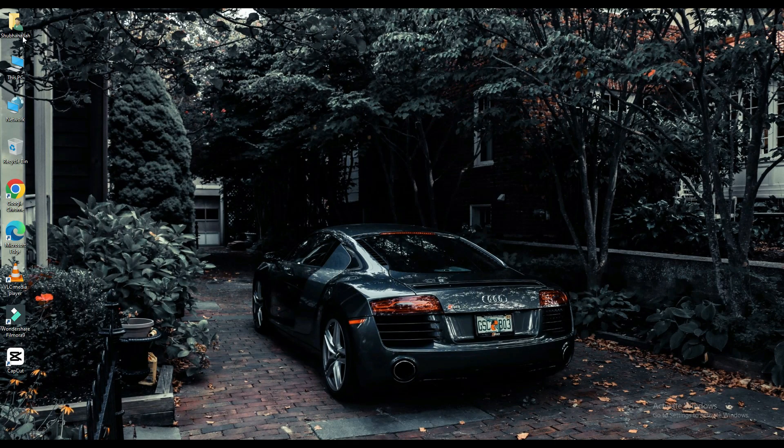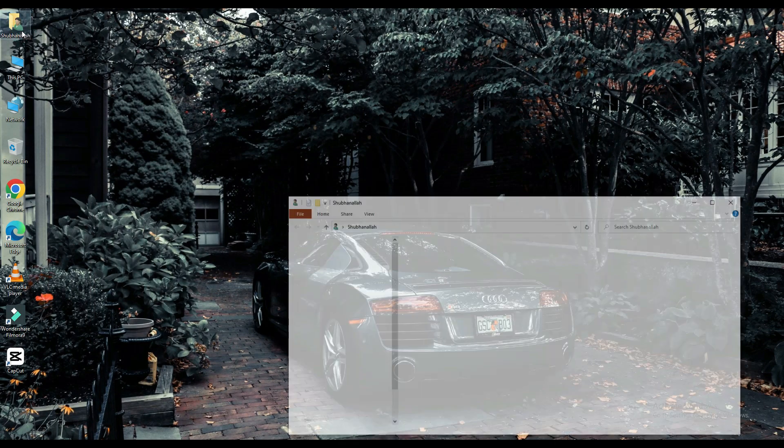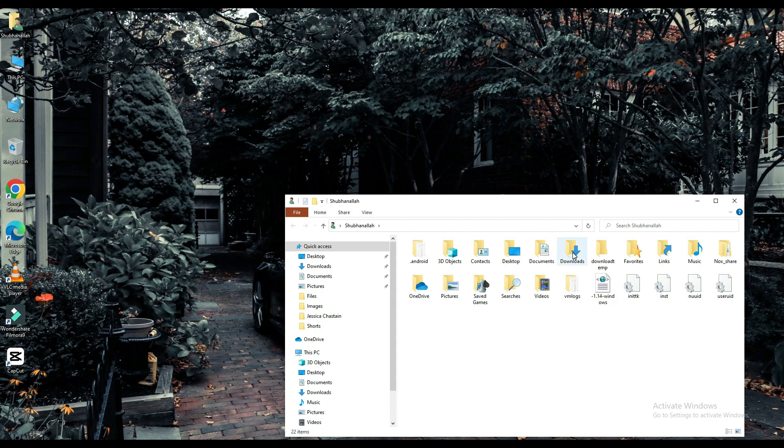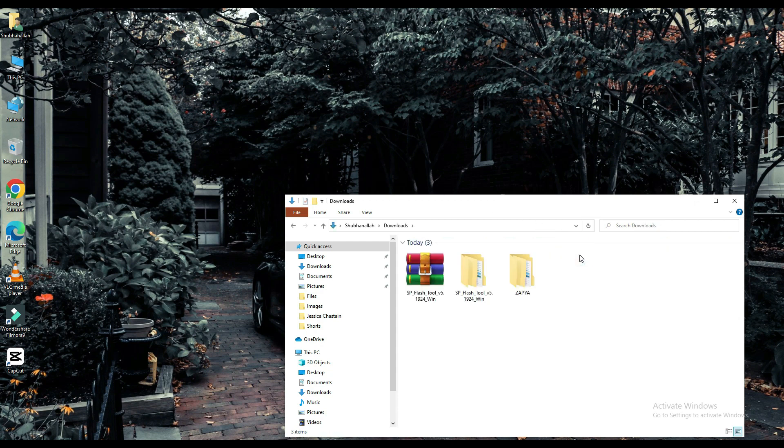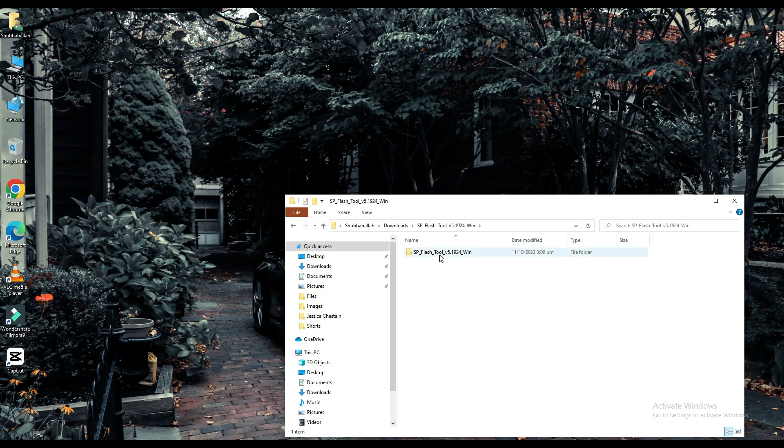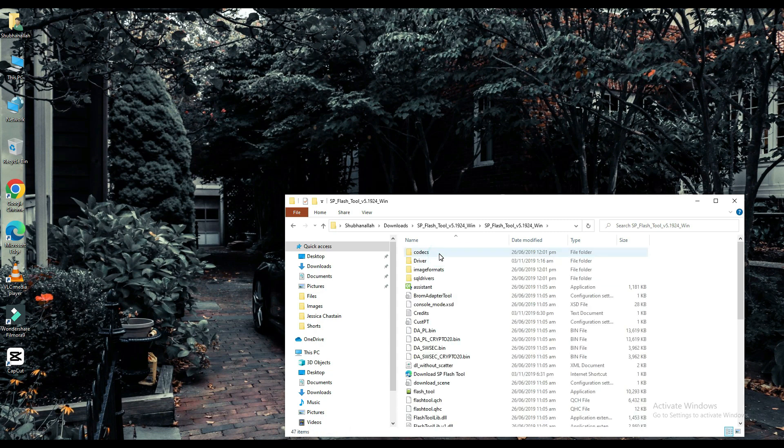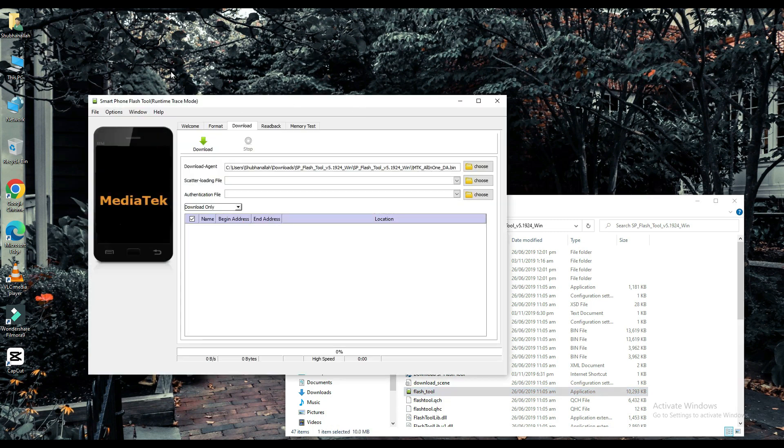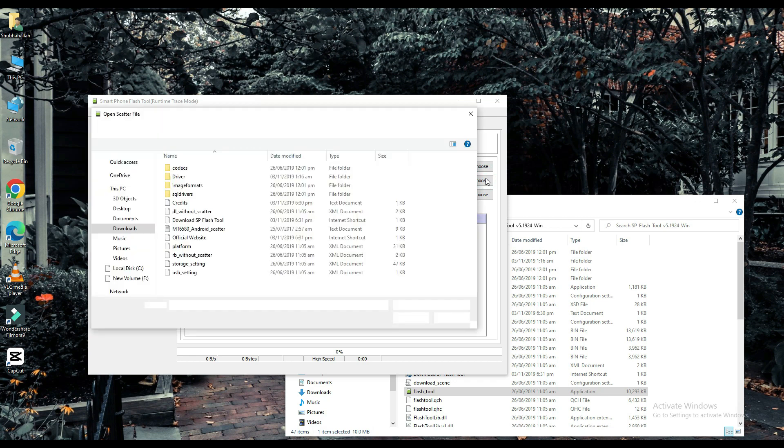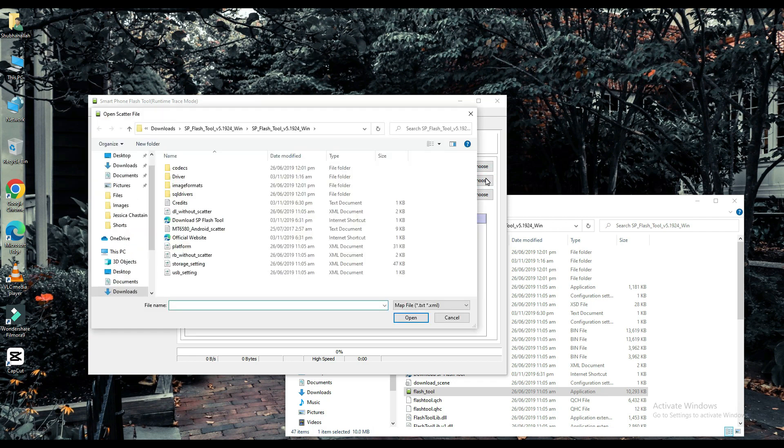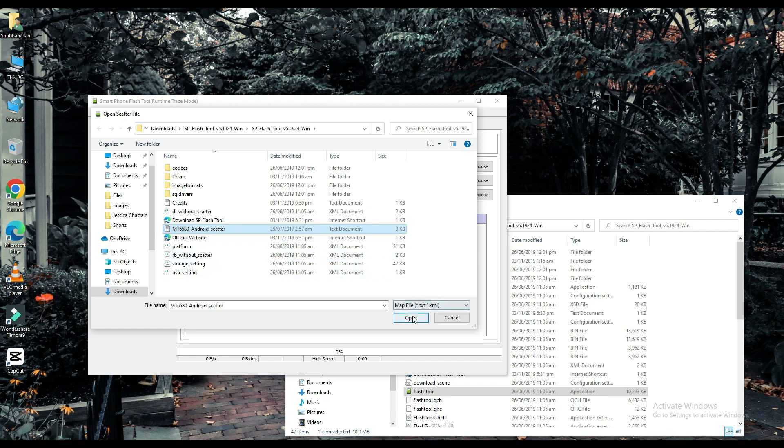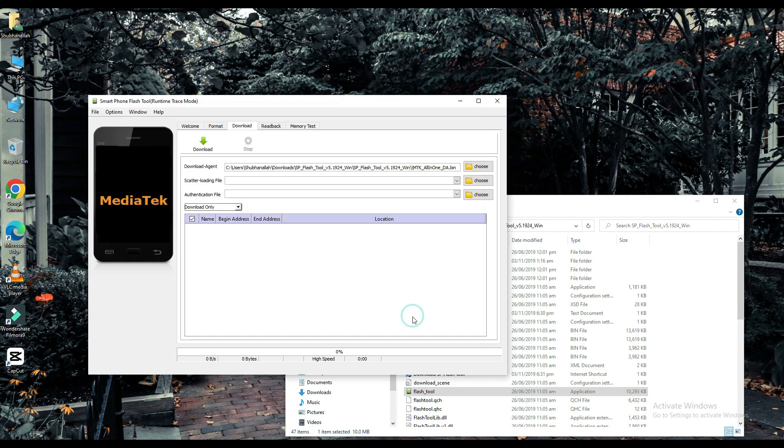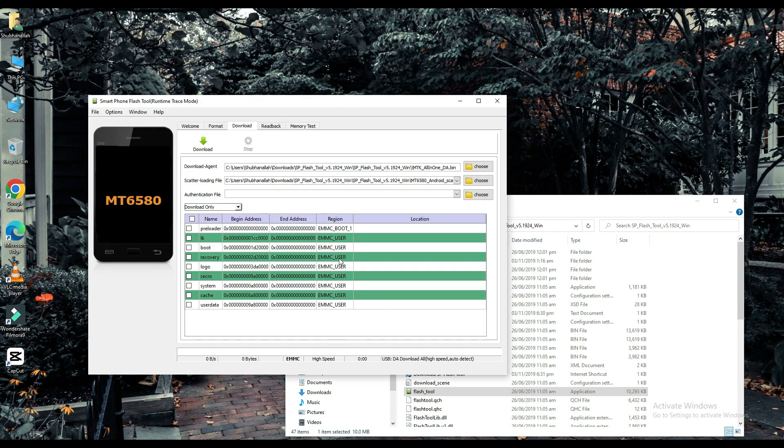Now click on your file which is downloaded. Select your scatter loading file. The link to this file will be found in the description below. Choose one of them.